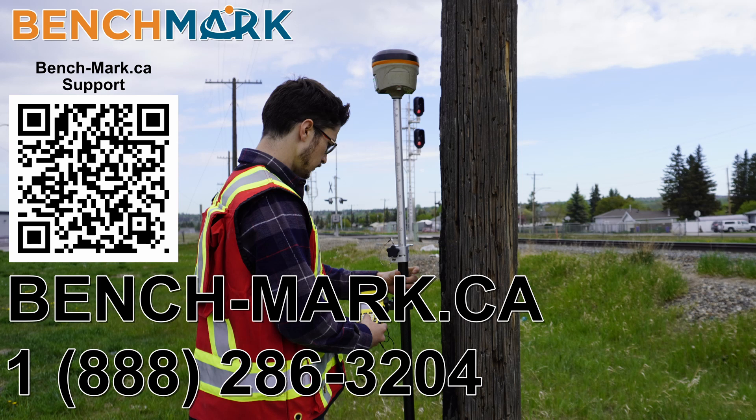And if you have any questions about anything you've seen in today's video or any questions about anything you've seen on this YouTube channel please give us a call at 1-888-286-3204 or visit us on the web at bench-mark.ca